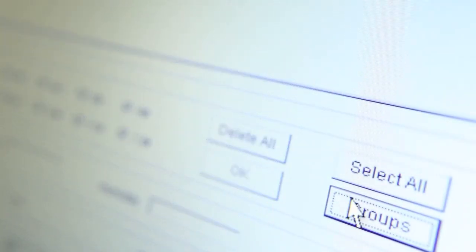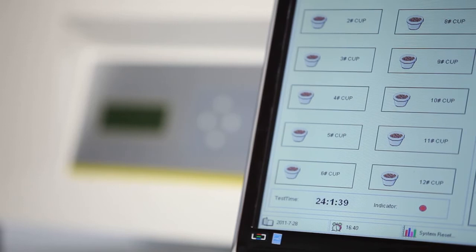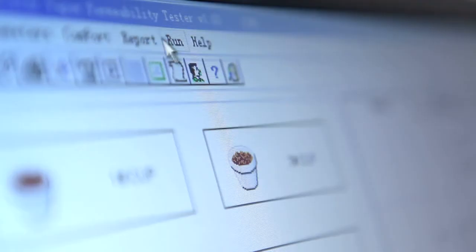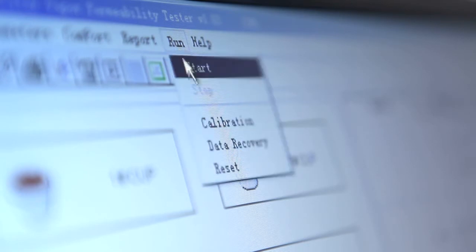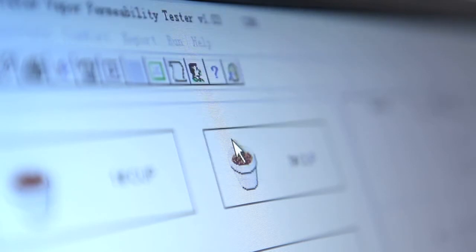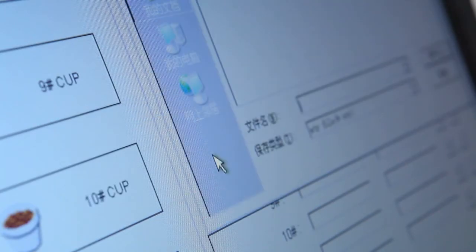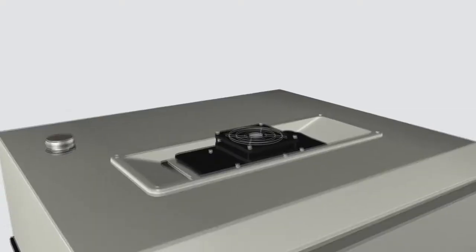The regrouping function and the function of data sorting regarding the same test cup enrich the way to track and analyze test data. The exclusive data recovery function enables test data to be saved automatically in the case of power cut or system halt preventing unexpected data loss.